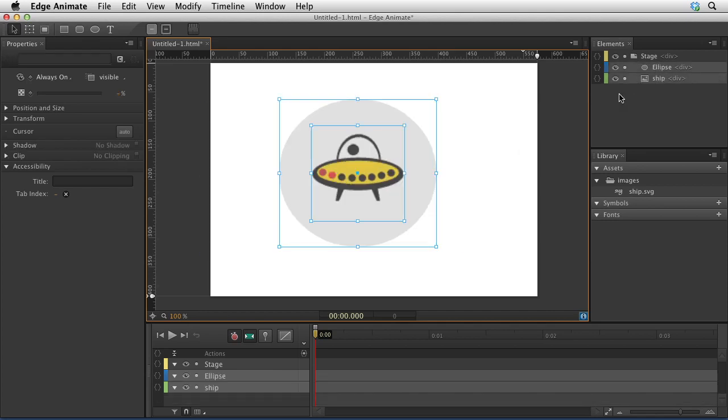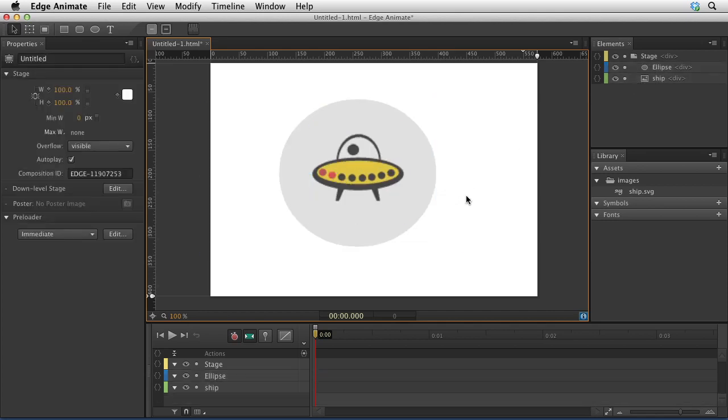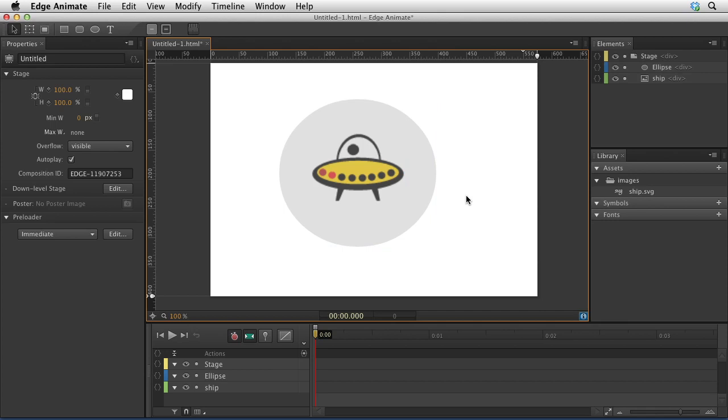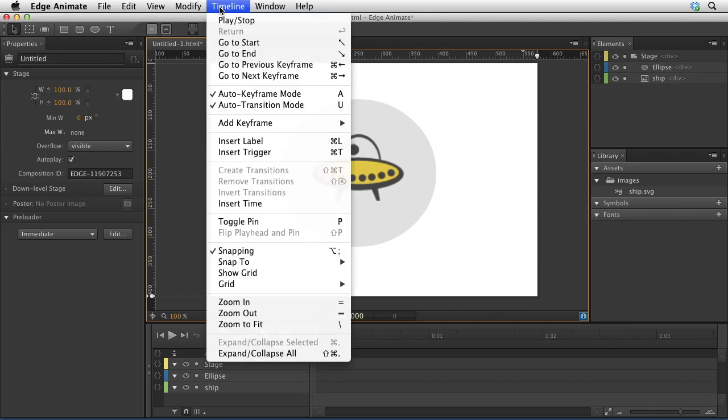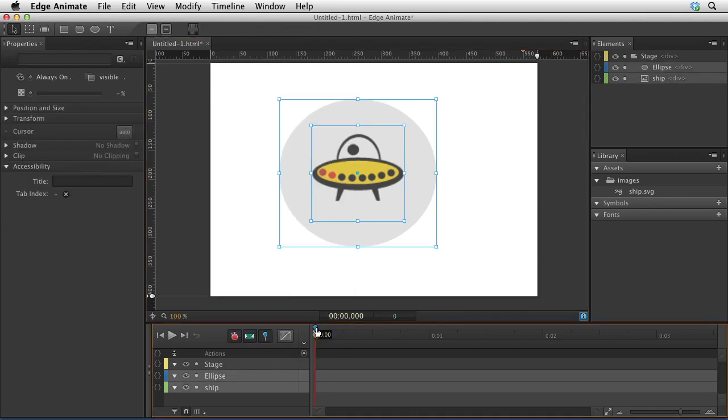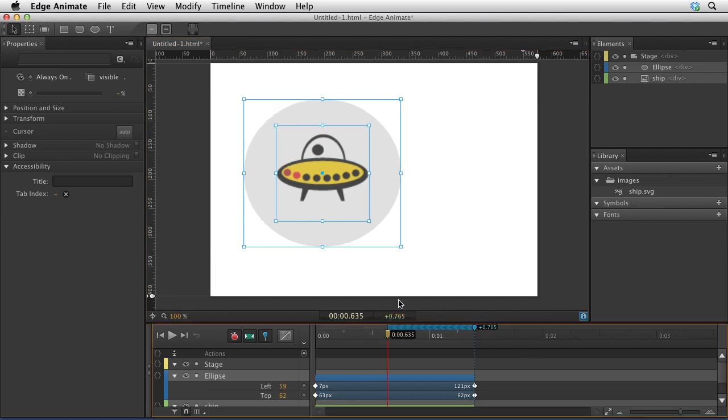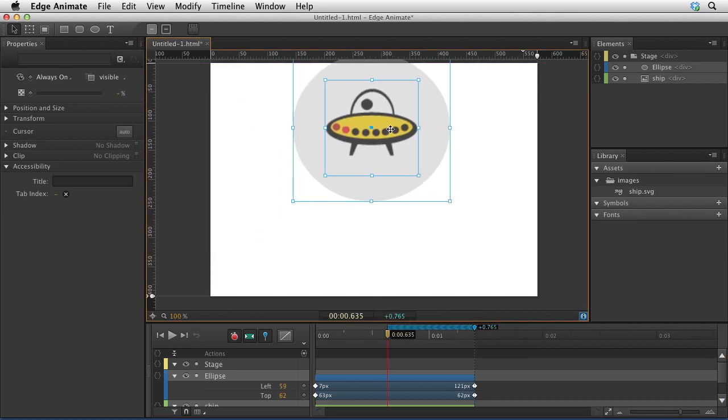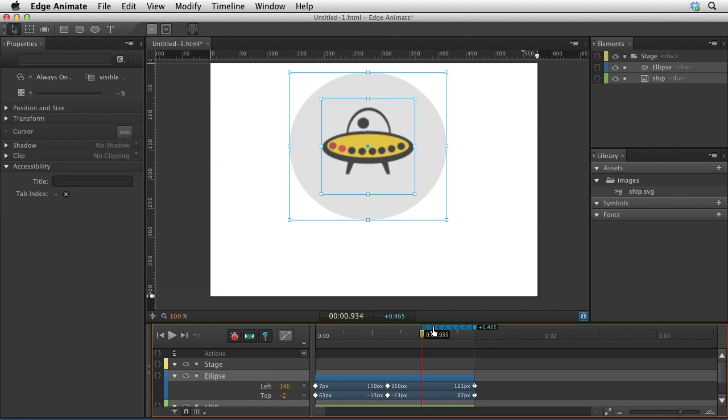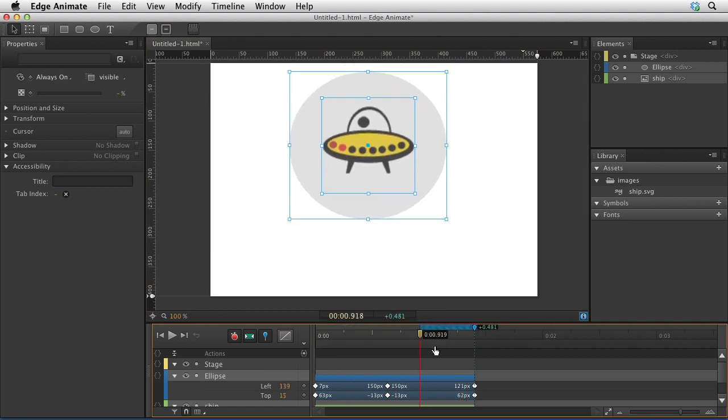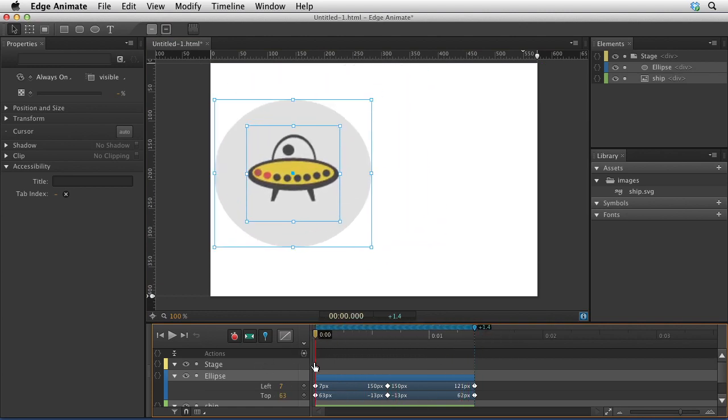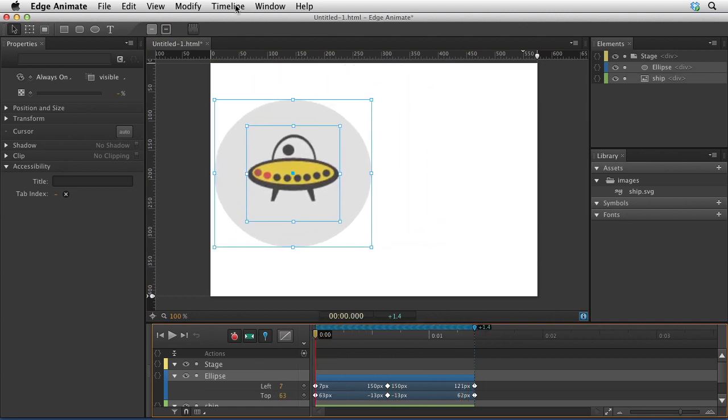There's some other options in the timeline menu. Let me go ahead and make a little animation. I'll turn on the pin and just kind of move this thing to create some basic animations here. Then at this position, I'll just move it up here, so now we have a little bit of a transition.